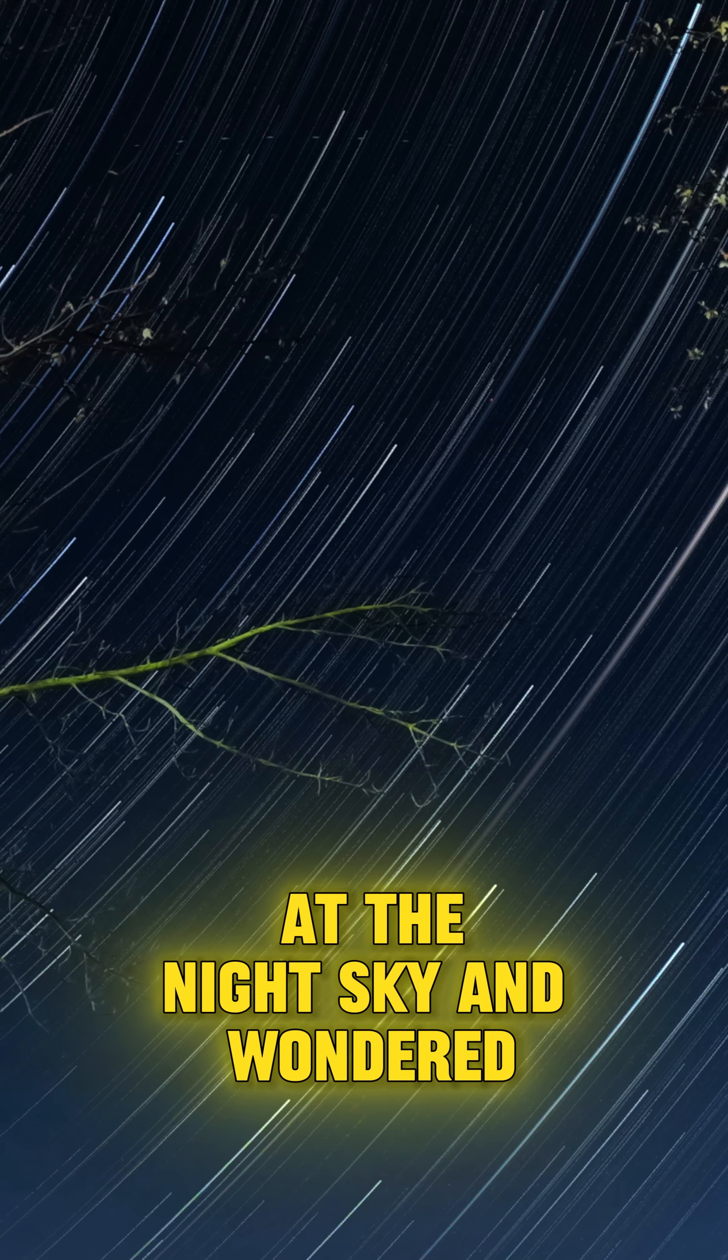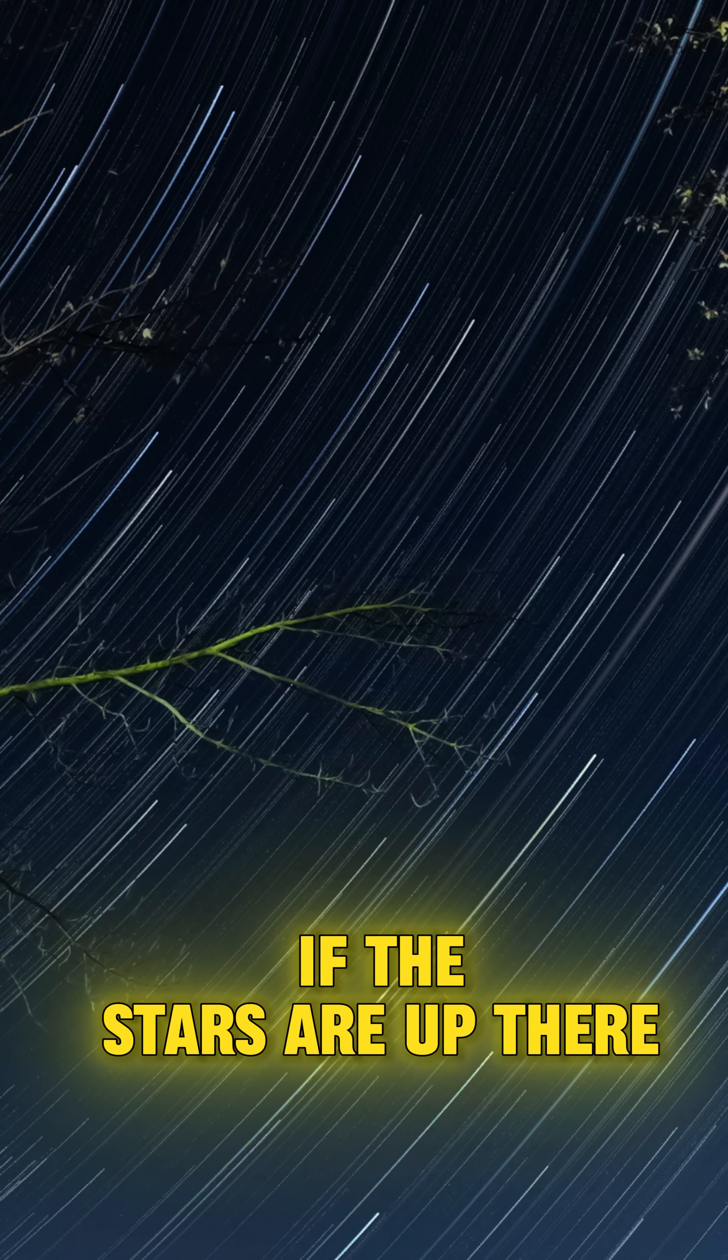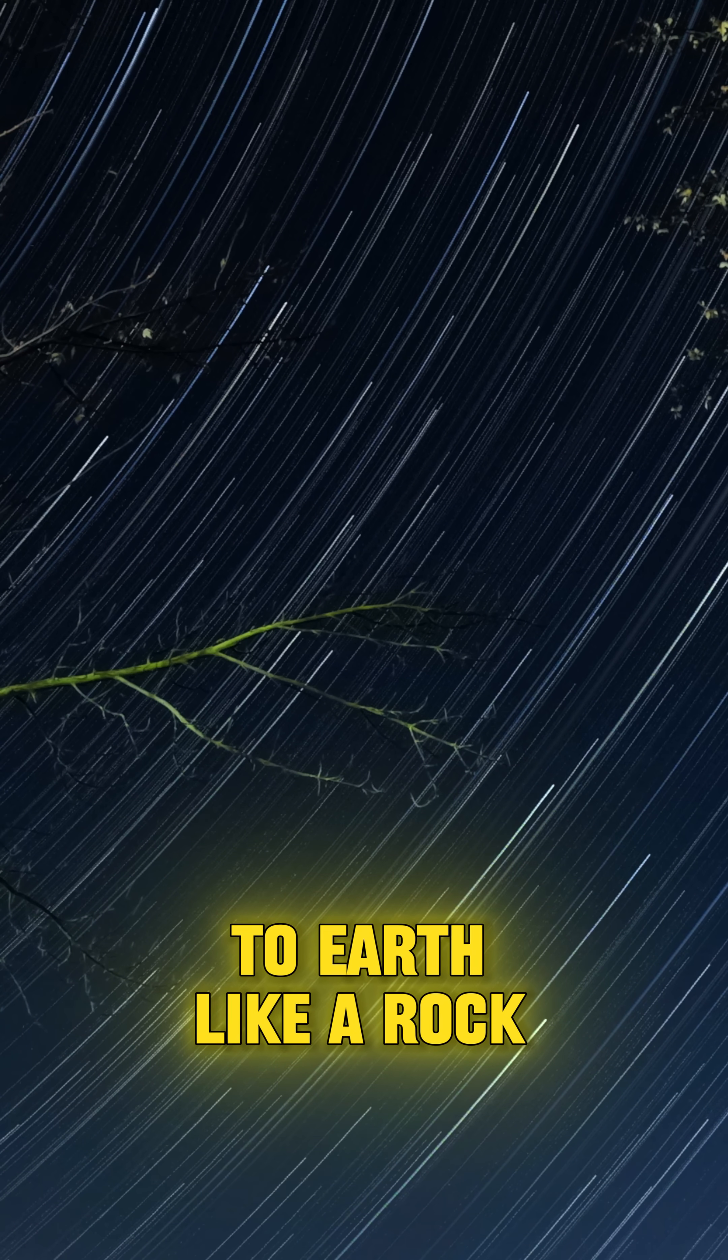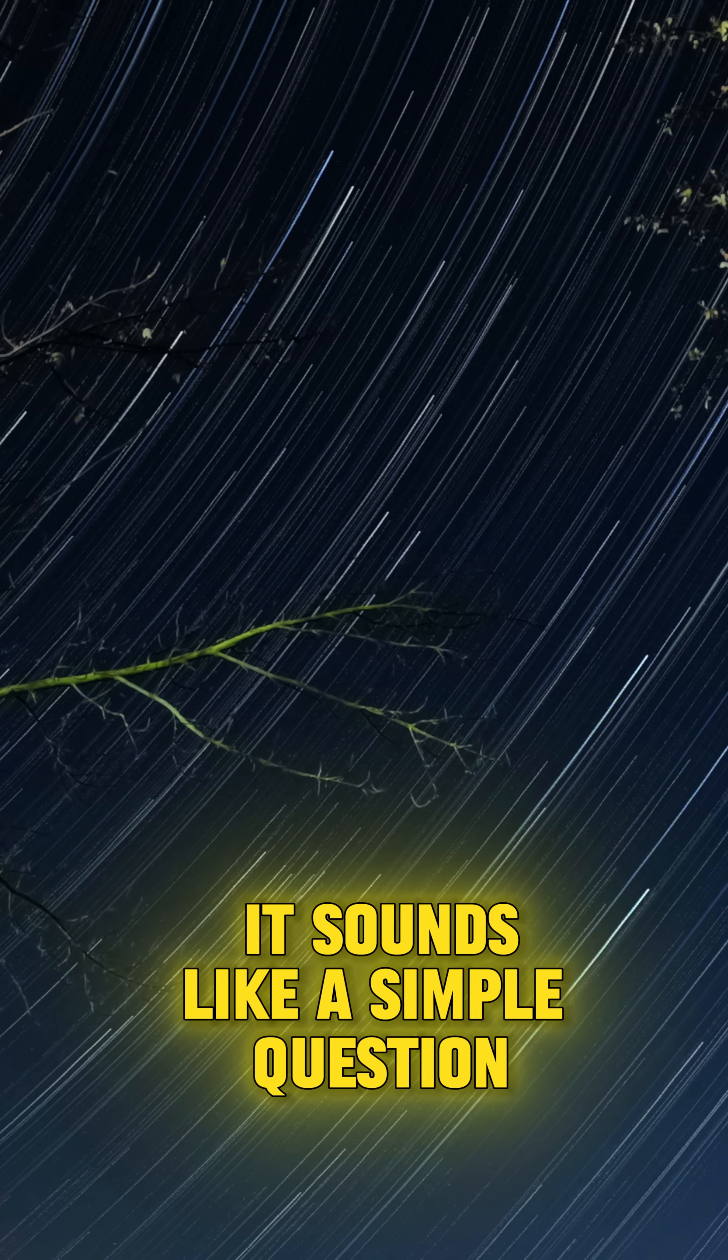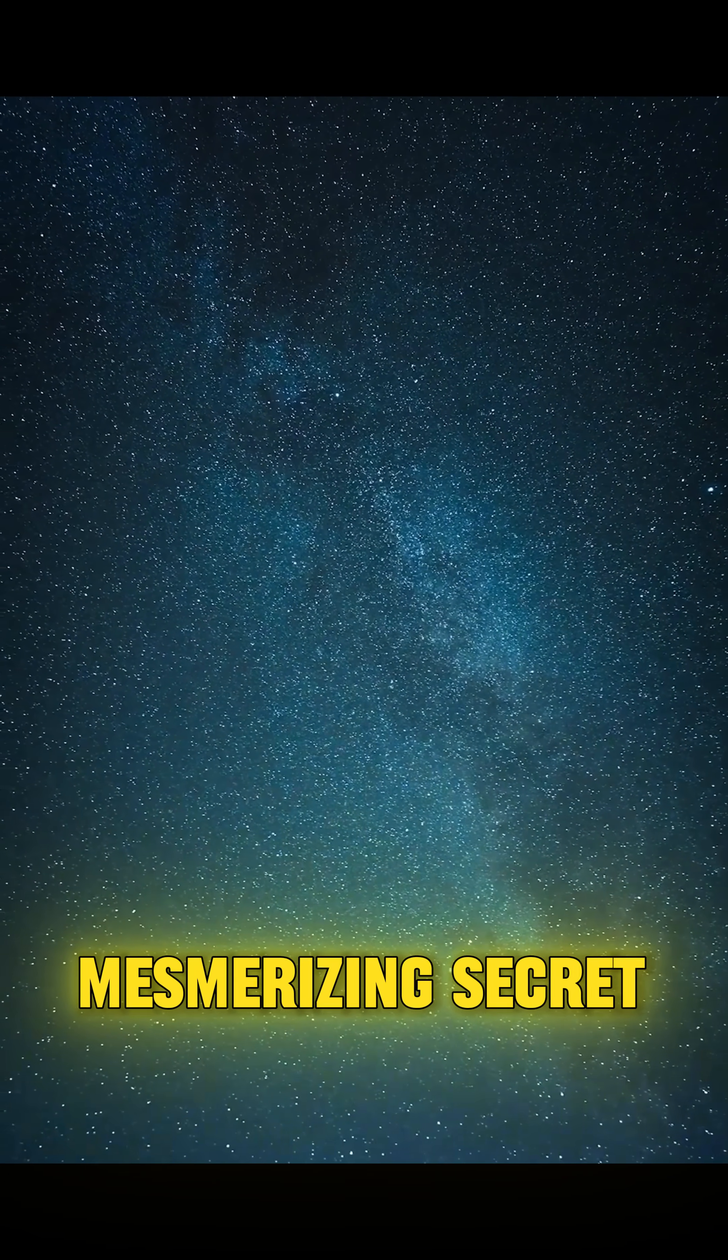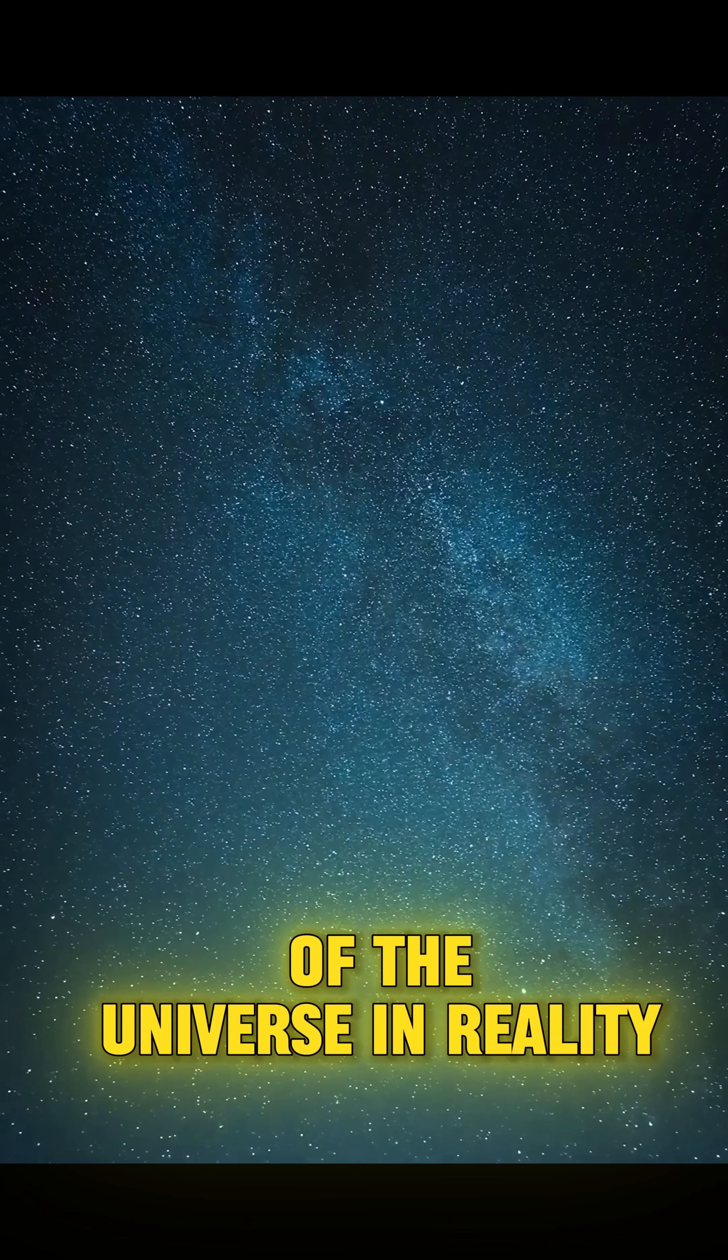Have you ever looked up at the night sky and wondered, if the stars are up there, why don't they fall down to Earth like a rock? It sounds like a simple question, but the answer reveals a mesmerizing secret of the universe.